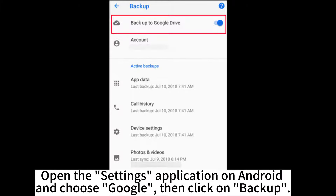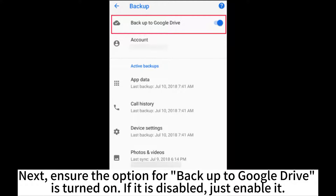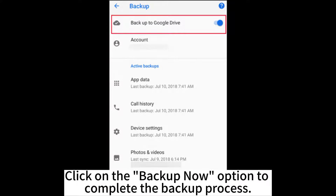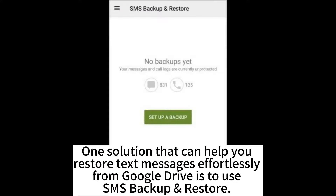Open the Settings application on Android and choose Google, then click on Backup. Next, ensure the option for Backup to Google Drive is turned on. If it is disabled, just enable it. Click on the Backup Now option to complete the backup process.